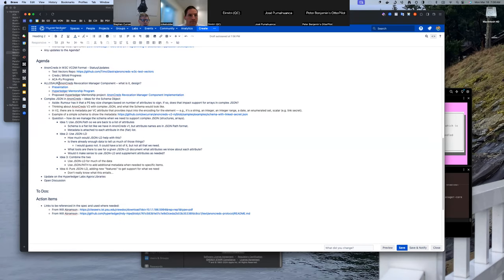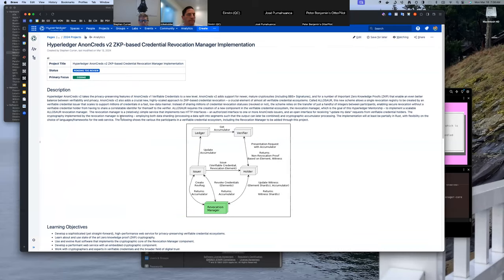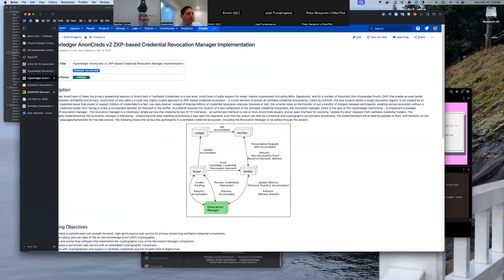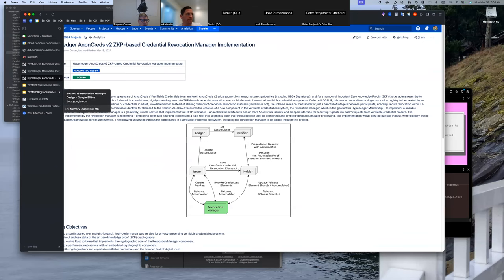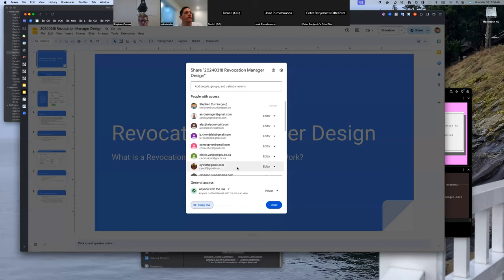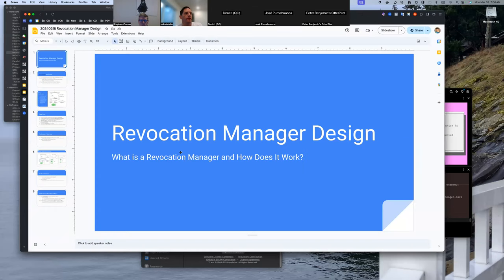Next topic: Alisar AnonCreds Revocation Manager. We recently added a project for a Hyperledger mentorship program mentee to take on, which is adding a revocation manager component. We did some work playing around with Alisar's revocation manager and came up with a bit of a design. I wanted to go over that design — what it should look like, how we might create it, and what it's going to involve.